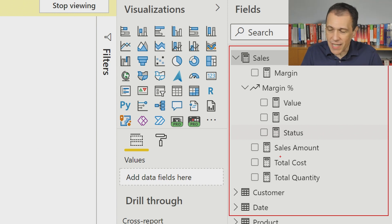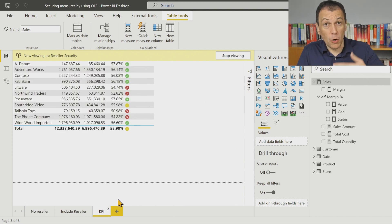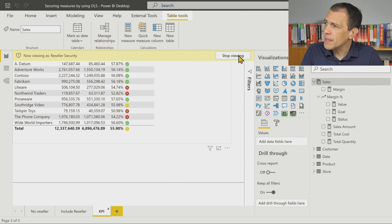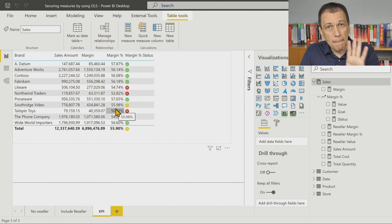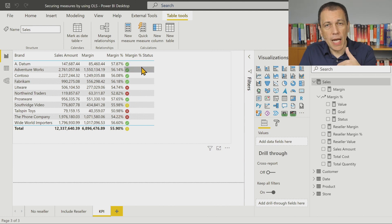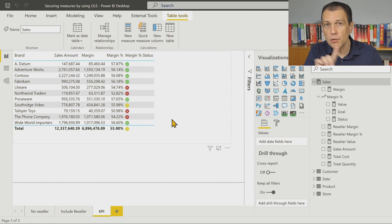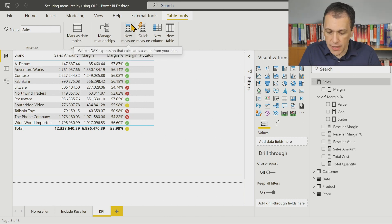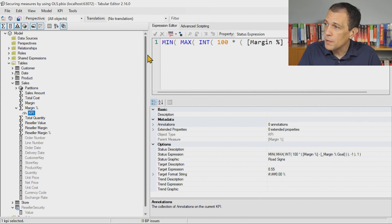This is a technique that could be very useful, and you can use it not just for measures but also for KPIs. In this case, the report includes margin percentage, which I want to show to everyone, but margin status is a KPI I don't want to show to every user. I want certain users to have access to the margin percentage measure but not to the KPI. The KPI is another feature I have to edit in Tabular Editor.